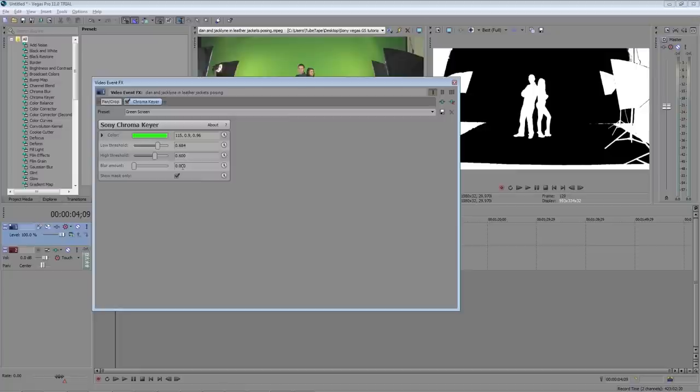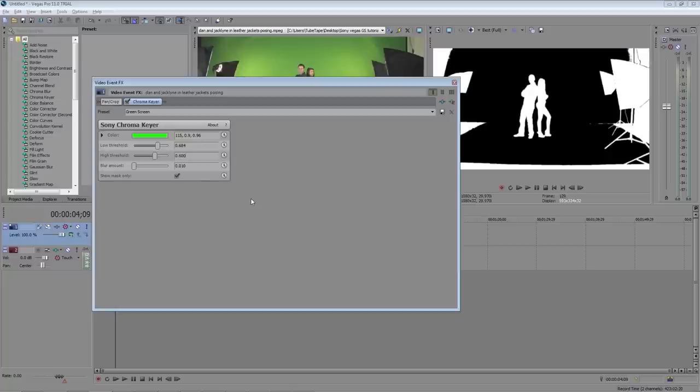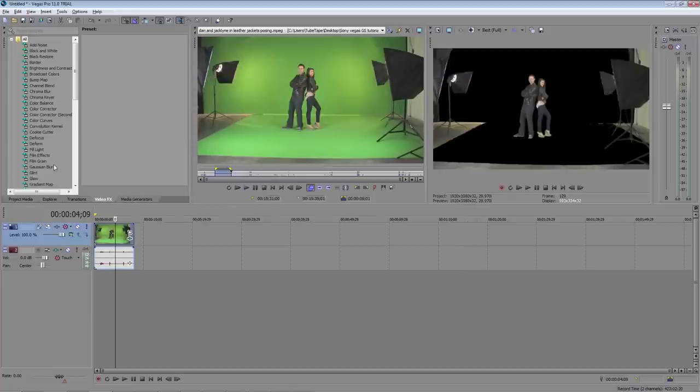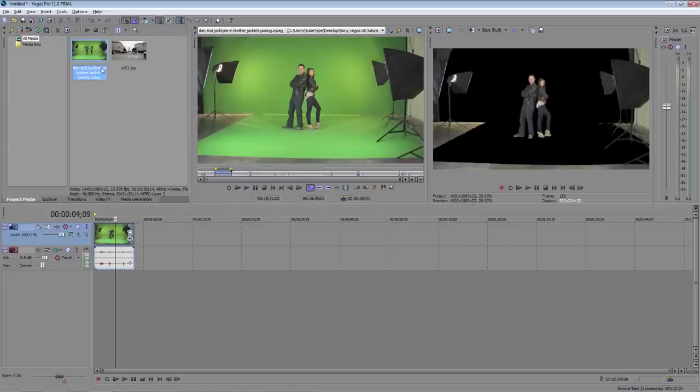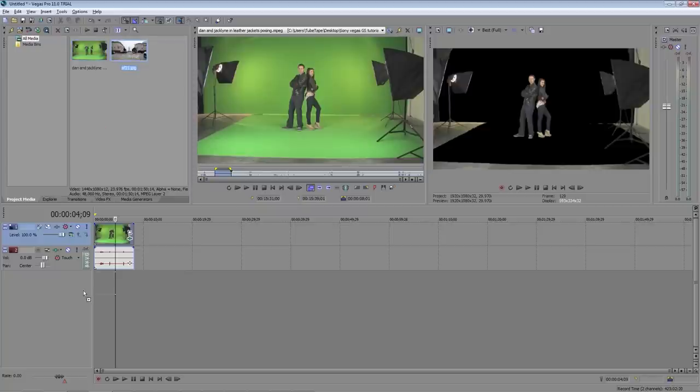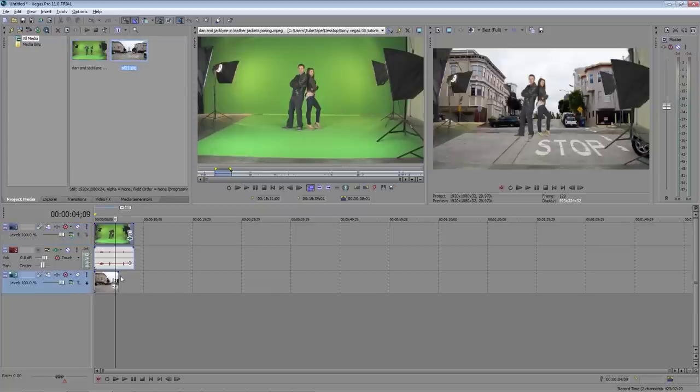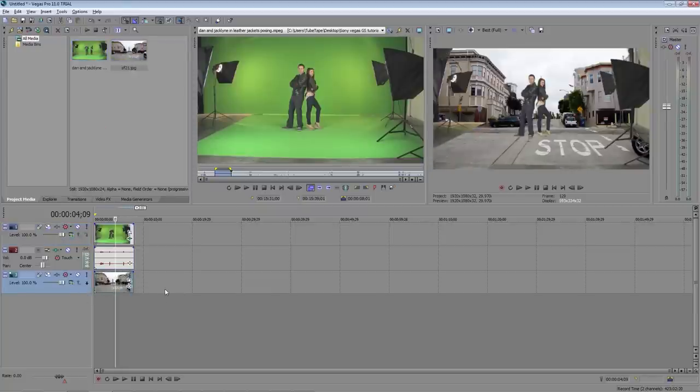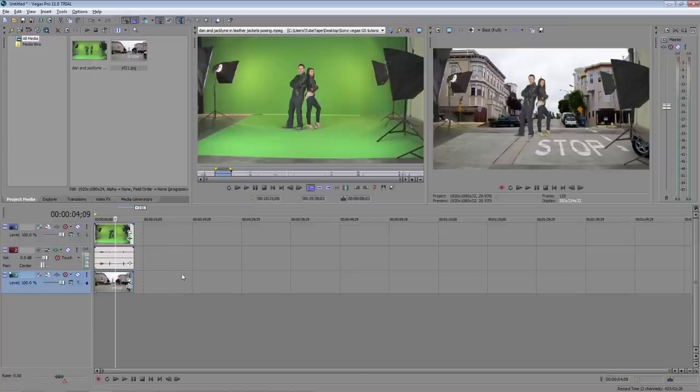Now we can add a 0.01 under the blur amount. This will smooth the edges of our actors just a little bit. Uncheck show mask only and then close the window. Now let's drag our background plate down to the timeline and drop it below the video layer. As you can see the chroma key worked nicely but we still have the lights in the shot.